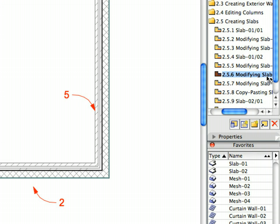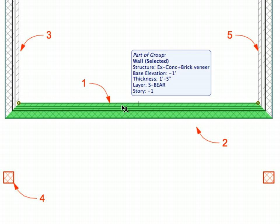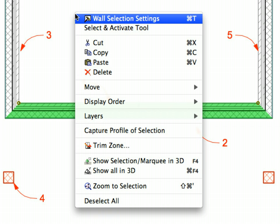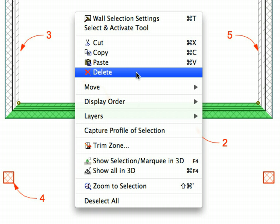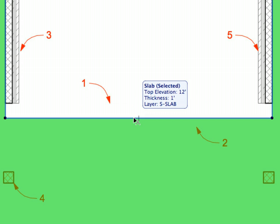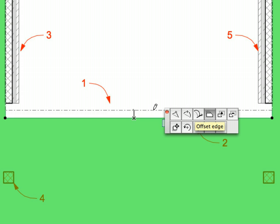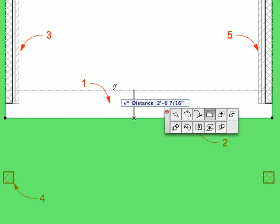Activate the next preset view from the View Map. Select the wall at Label 1 and select the Edit, Delete menu item to delete it. Select the Slab near Label 2 and click its horizontal edge near Label 2. Select the Offset Edge Pet Palette command. Offset it upward 1 foot by moving your mouse upward, then typing 1 and pressing Enter.